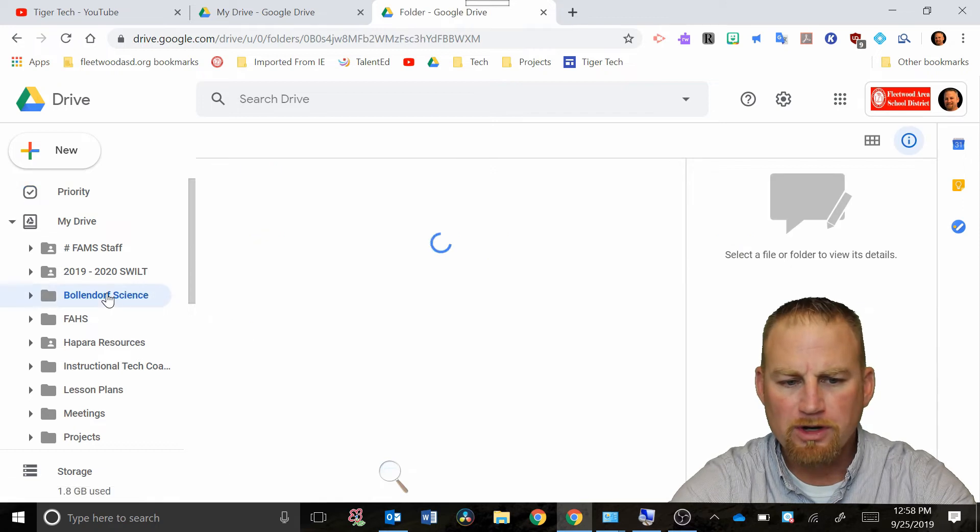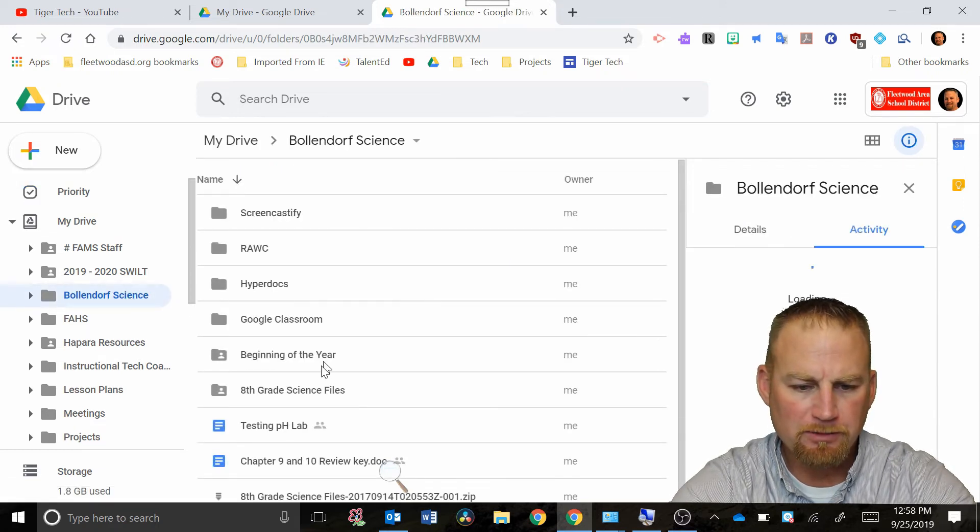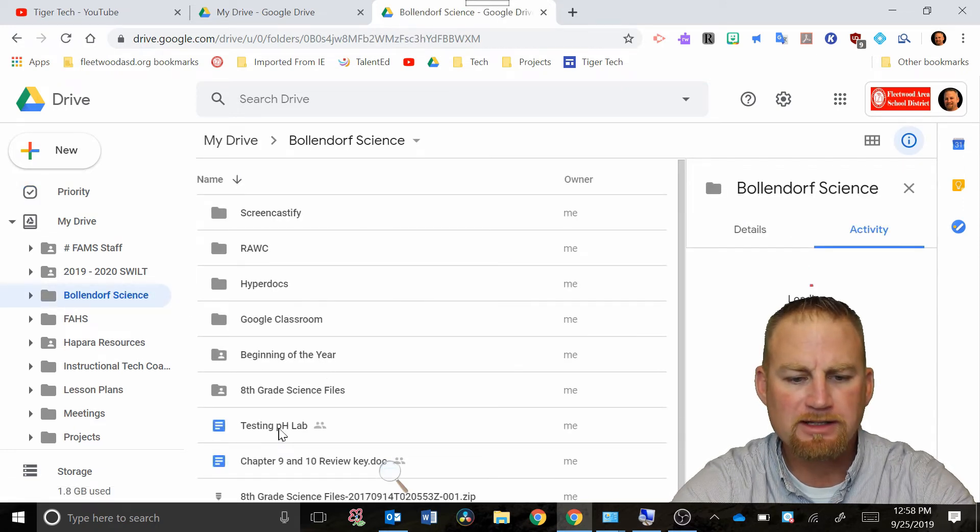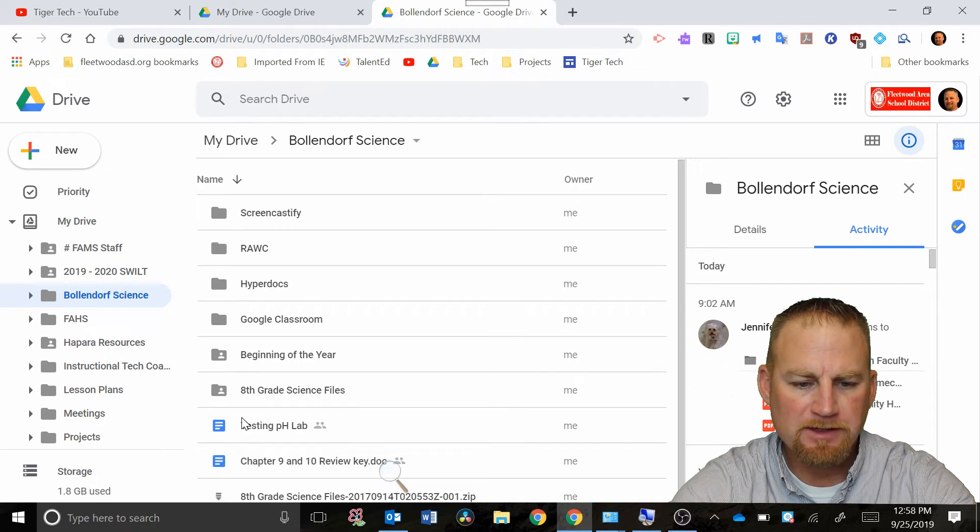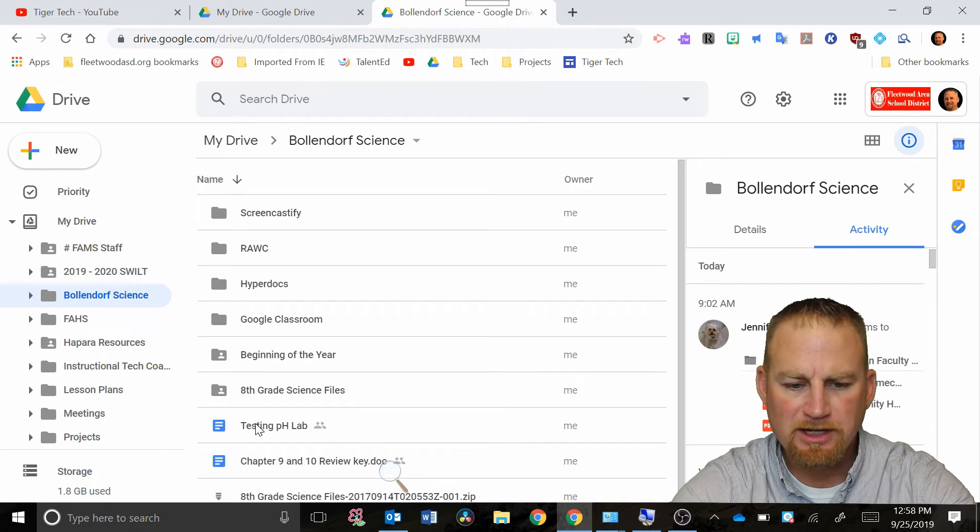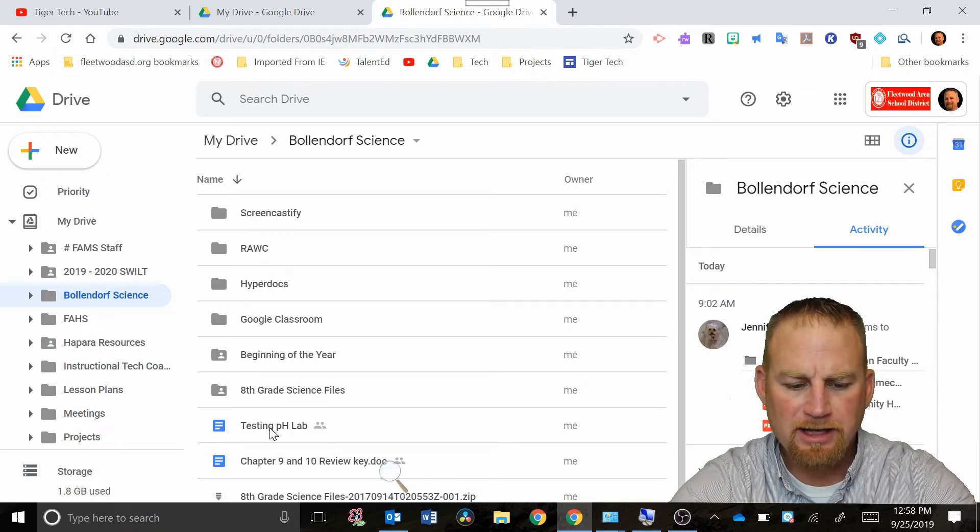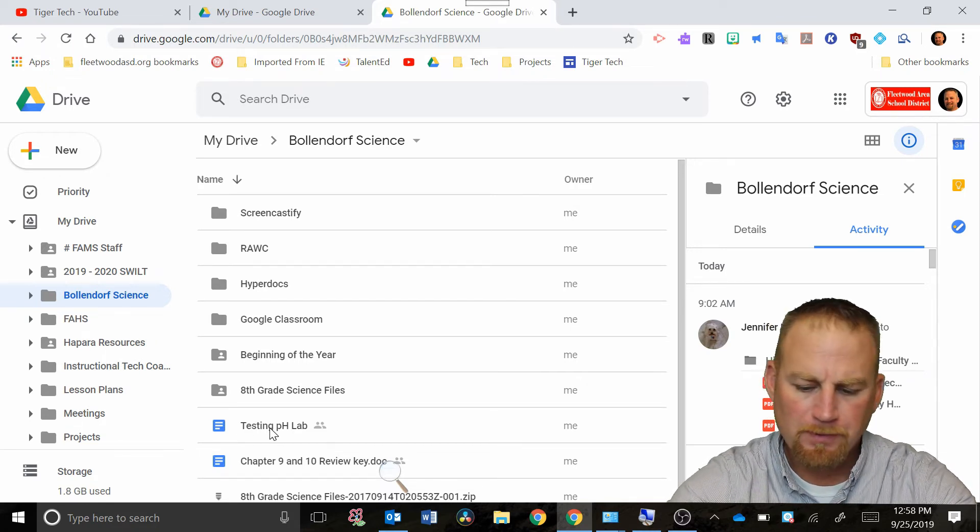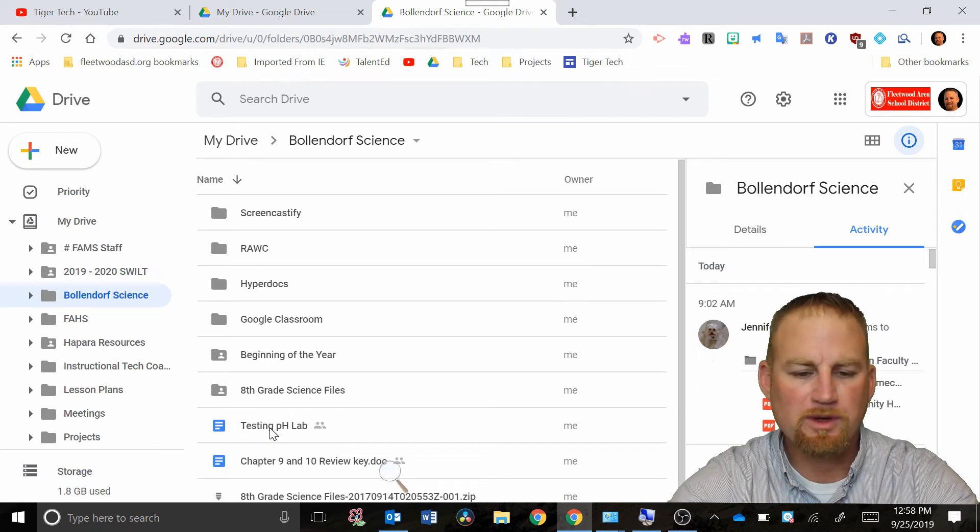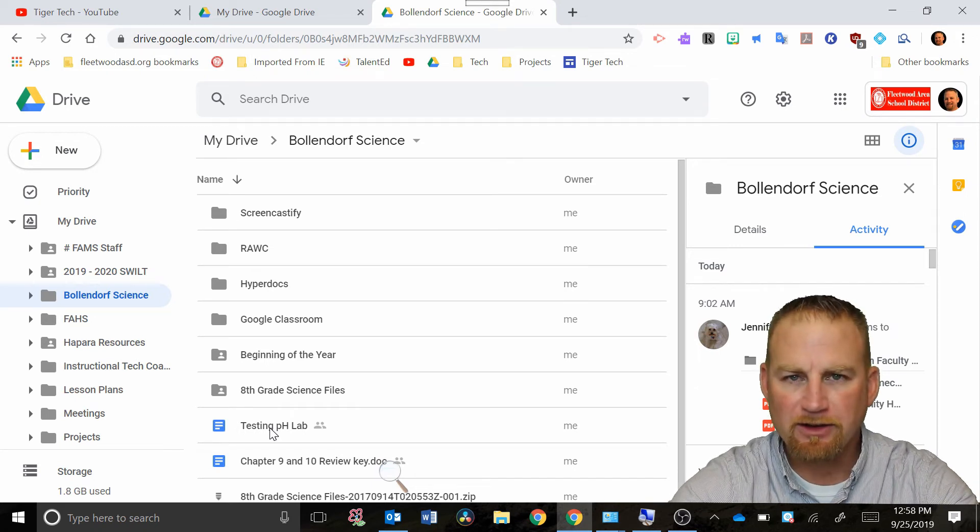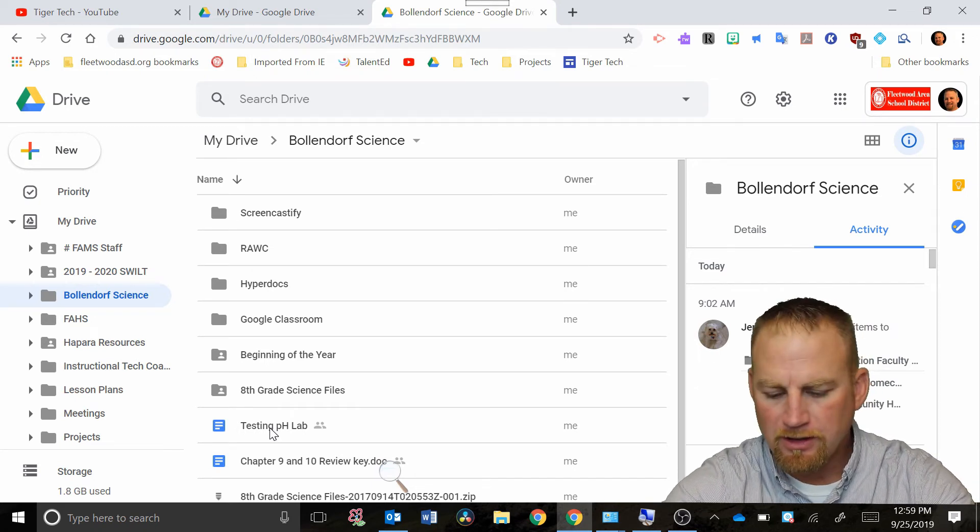I'm just gonna go in some of my files here and click on, let's say I have this testing pH lab. I found this lab right here and maybe I wanted to add that to a workspace of science files that I was working with a teacher on.